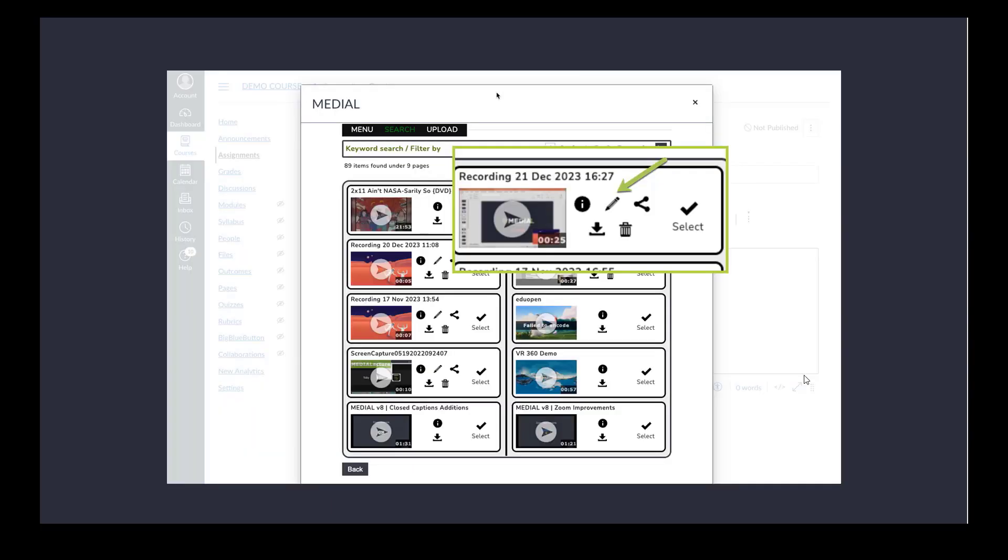Other things that you can do in terms of managing your content. We saw within Canvas there's very little that could be done in terms of the individual user managing their content. Within Medial when we go to manage our content we can do a whole multitude of things here. One of the things that we could do would be to edit a piece of media, share a piece of media outside of Canvas, download a piece of media or delete our own media as a user.